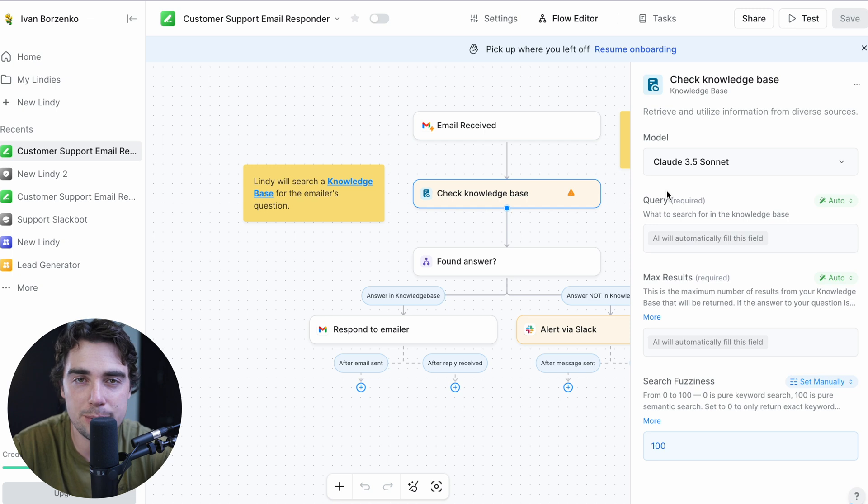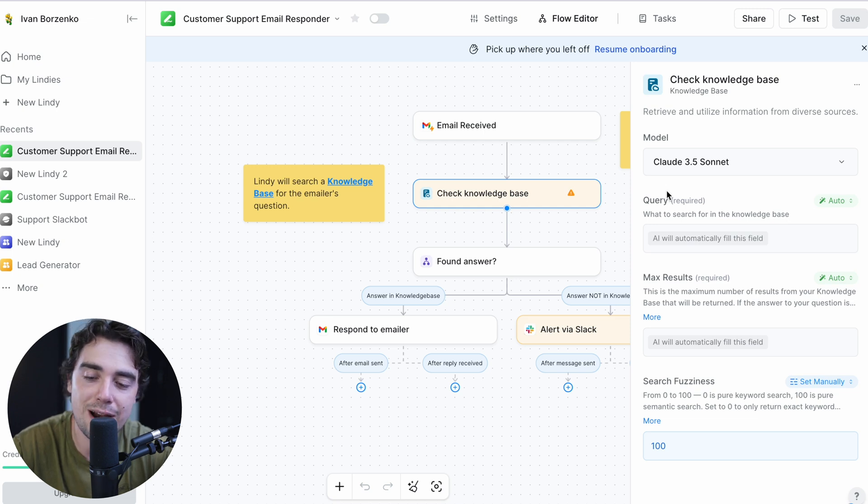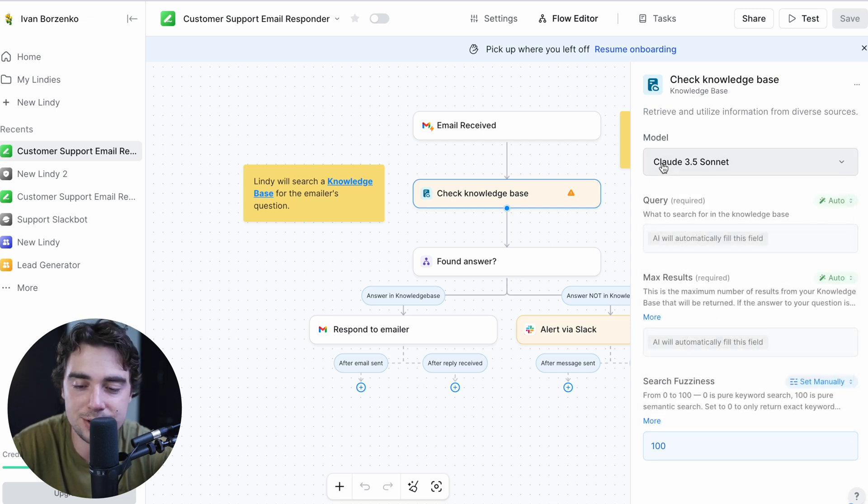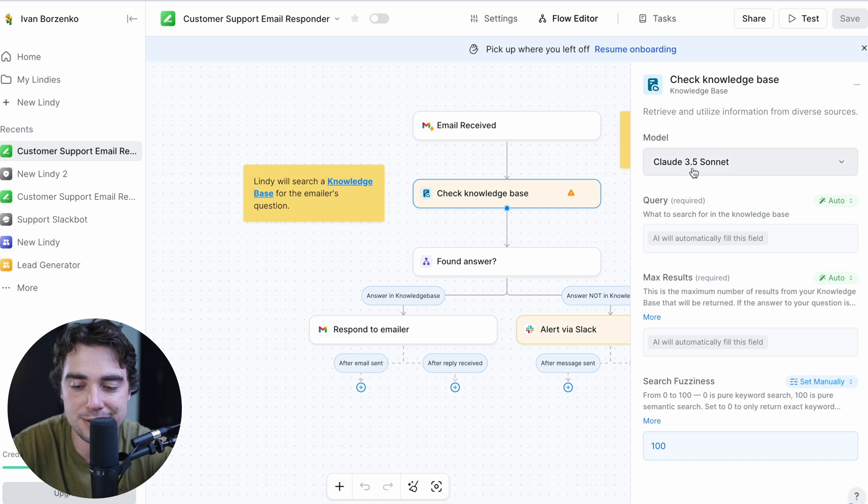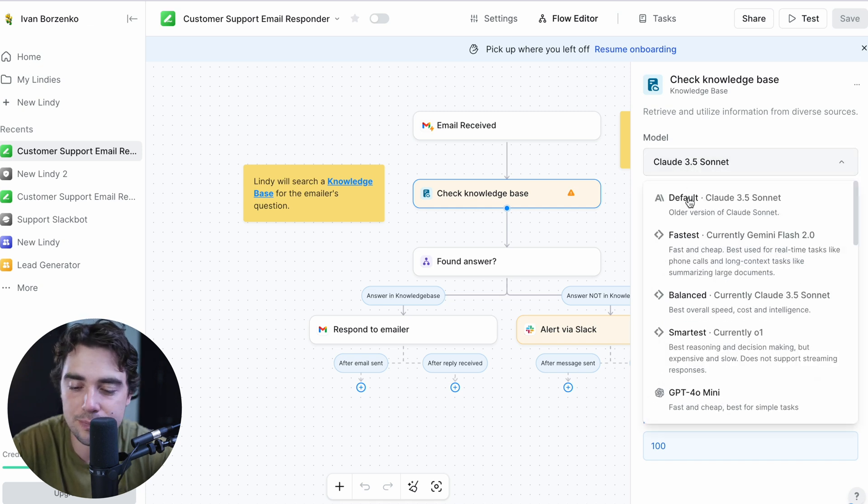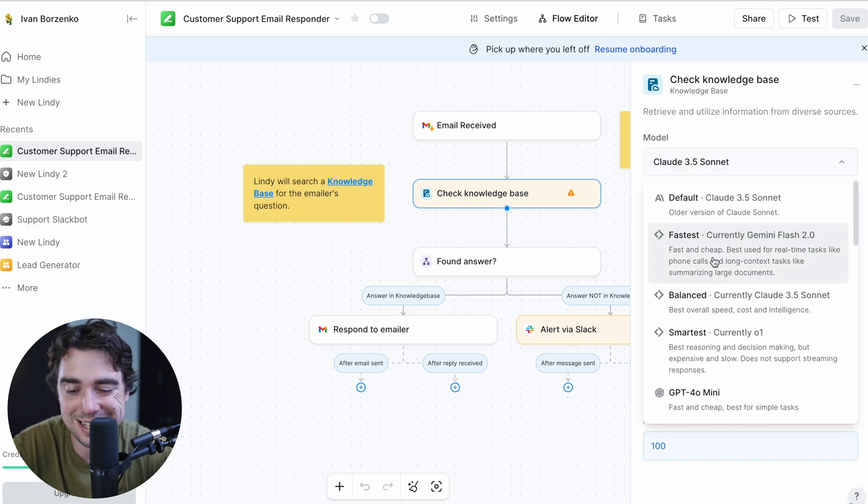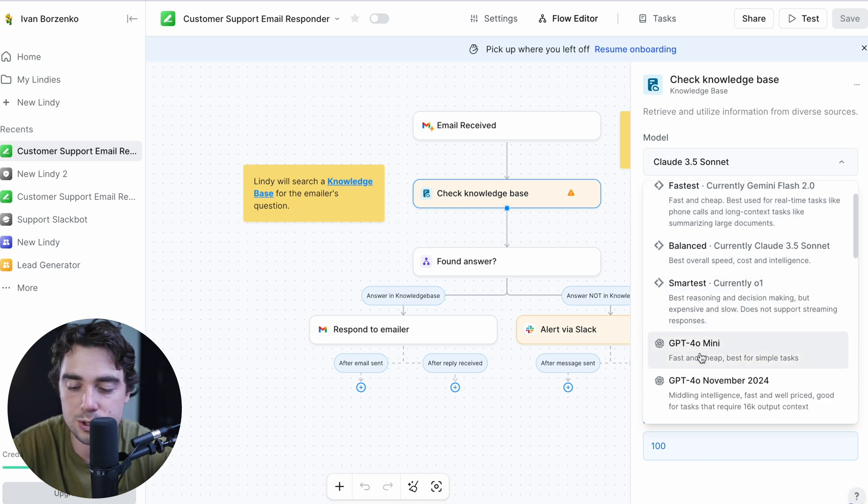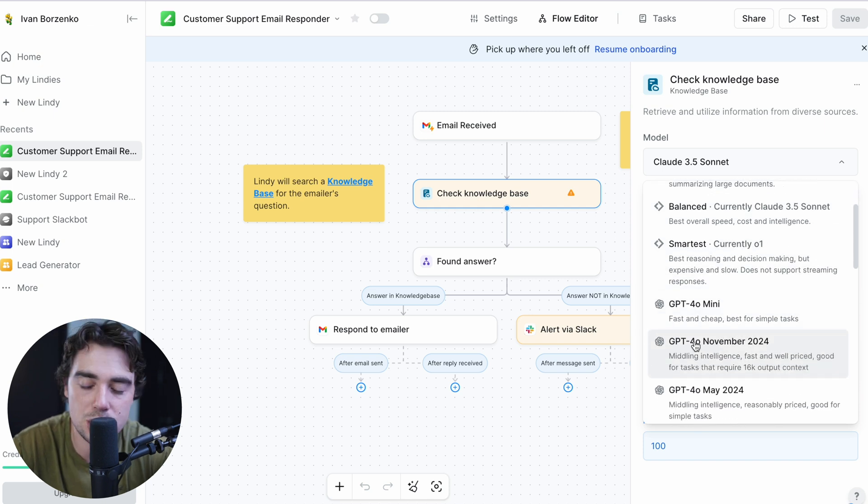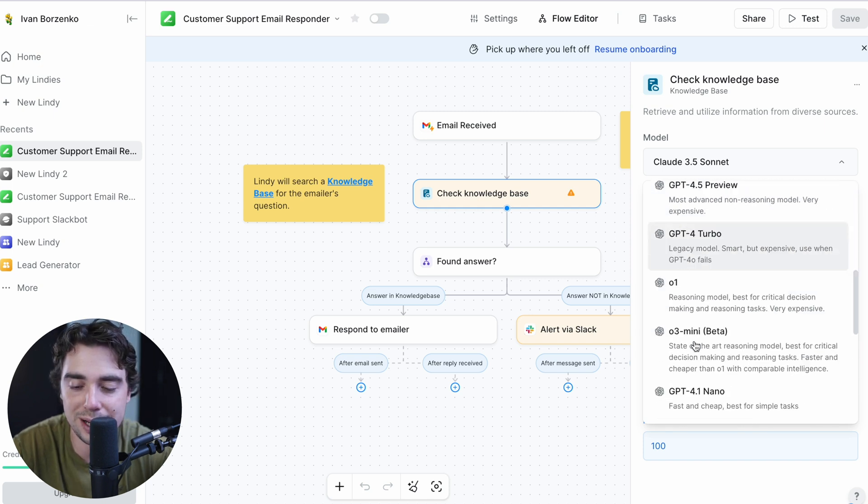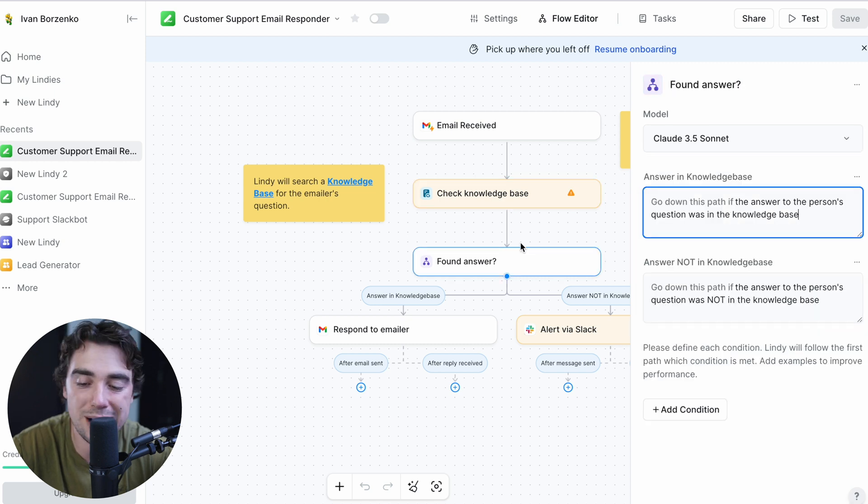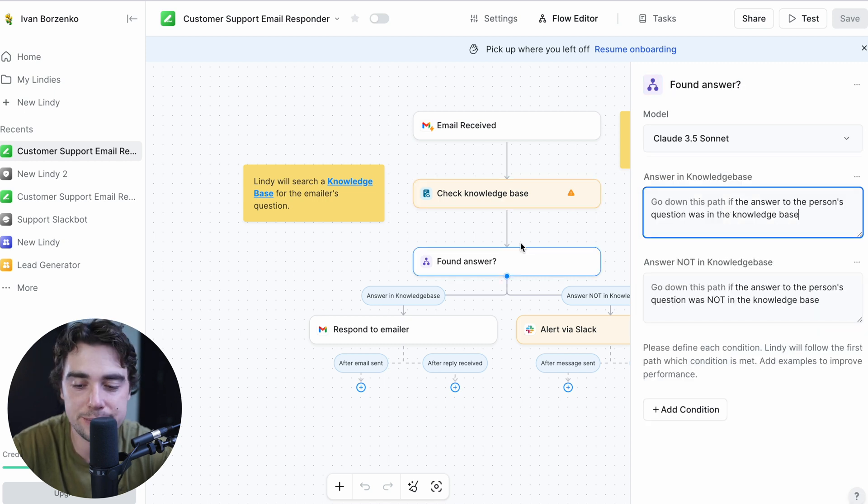And check it out. When it comes to Lindy and pretty much all the different tasks that we're working through, there are actually different models that can help us along the way. So right over here, as you guys see, we have the Cloud 3.5 Sonnet. However, if we go ahead and click on it, there's going to be different ones in there. There's going to be the fastest one, the most balanced one, the smartest one, GPT 4.0 Mini, and so on and so forth. And you can scroll down here and choose the ones that you like.